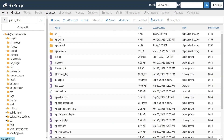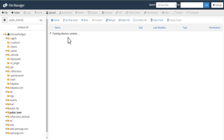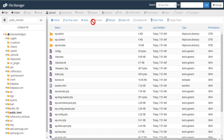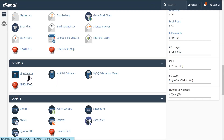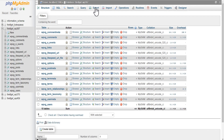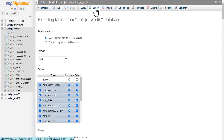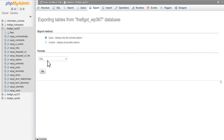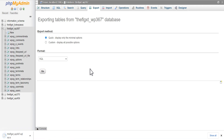Once all the files have been copied, you then go to phpMyAdmin and download your database backup to your system. Once you've done that, you've automatically done a quick backup of your website so that if anything goes wrong, you can easily revert and start all over again.